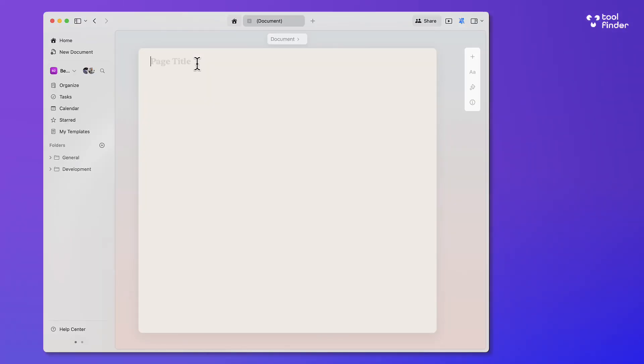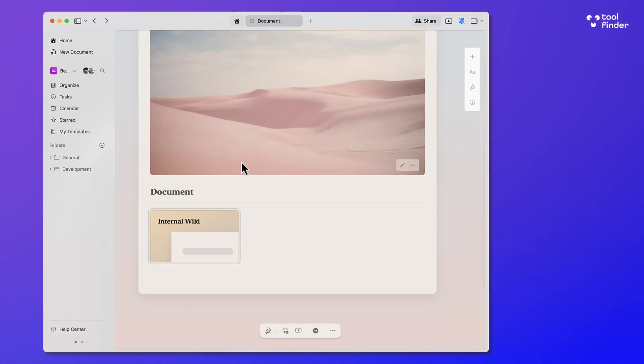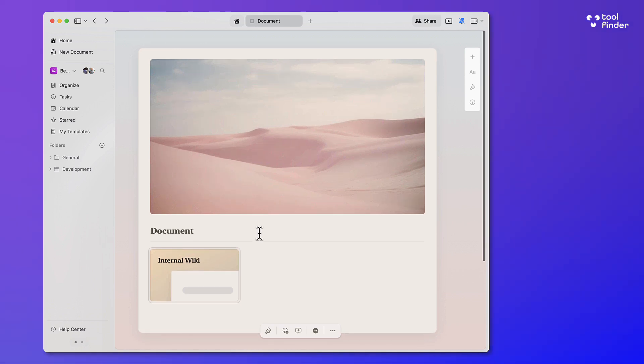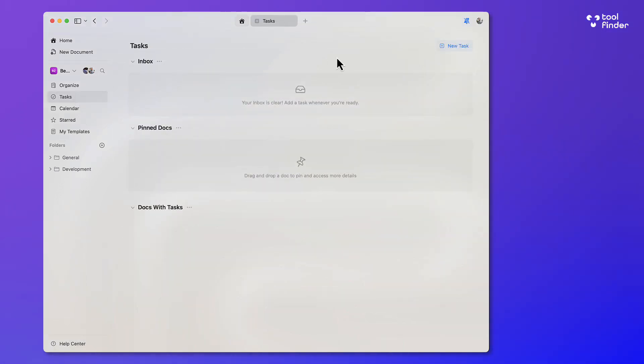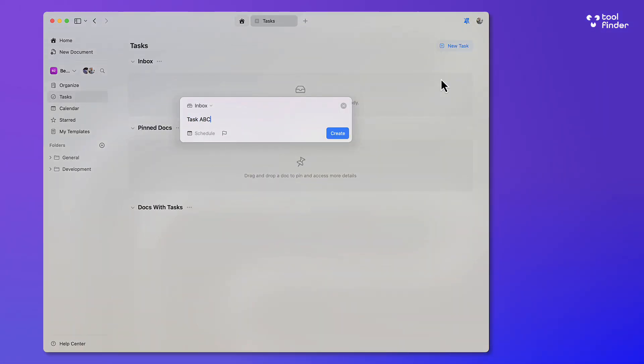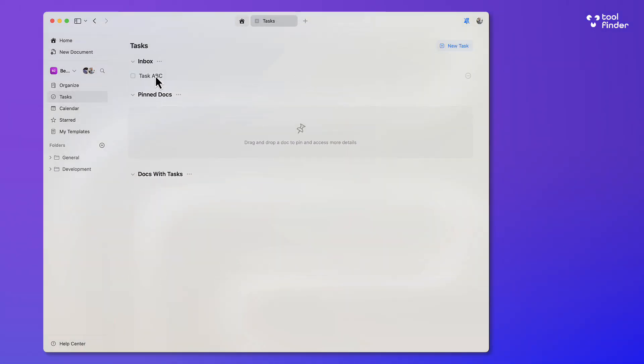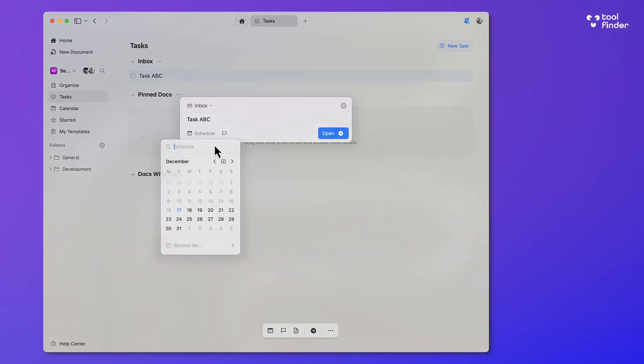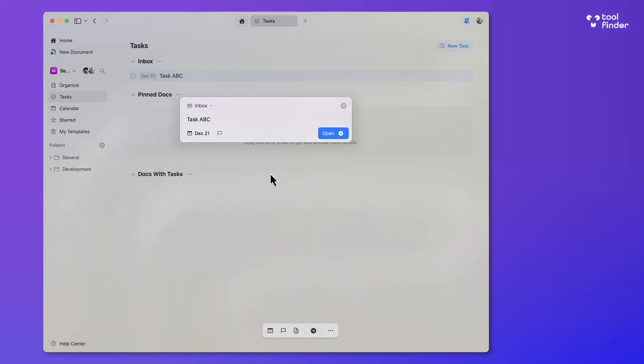So who is Craft best for? Craft is good for individuals. It has task management, calendar management, and also document management for bringing your notes, tasks, and ideas together in one location. It's also got a bunch of AI features to help you summarize and utilize AI generative technologies.